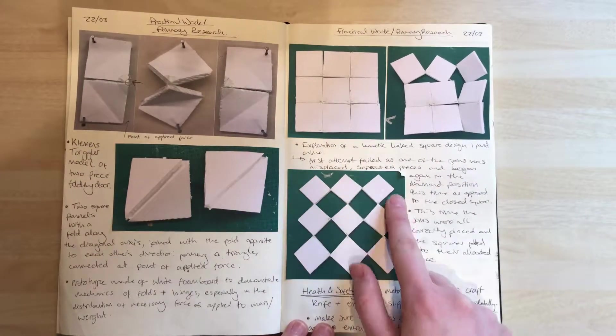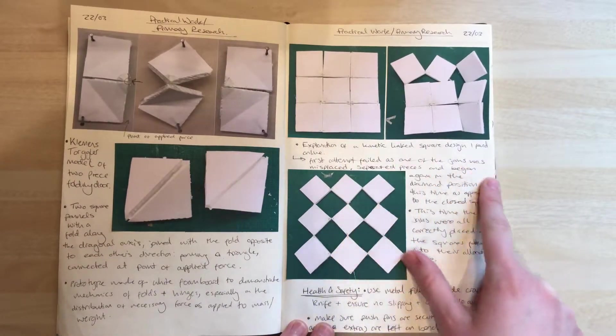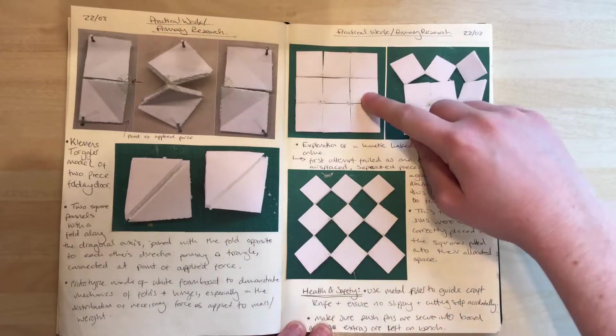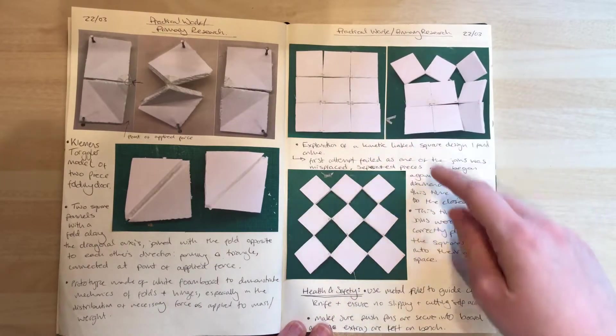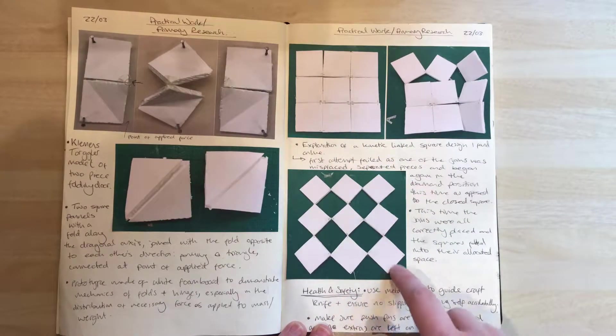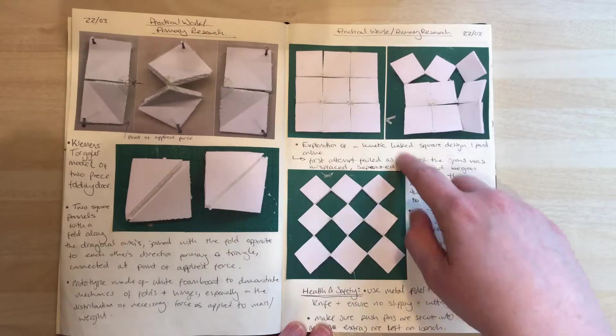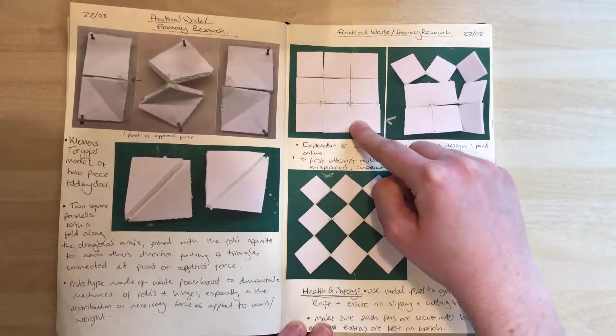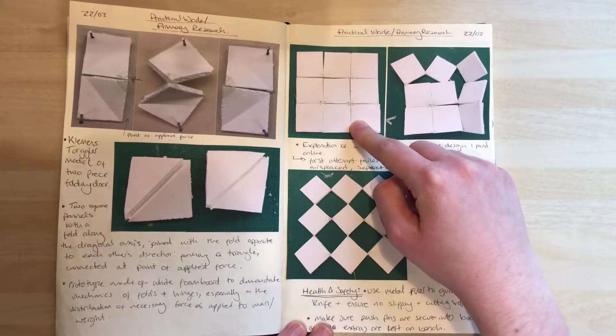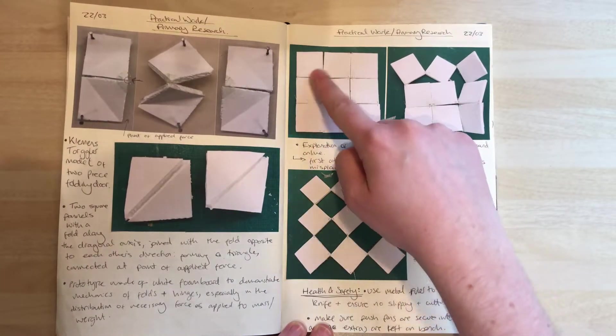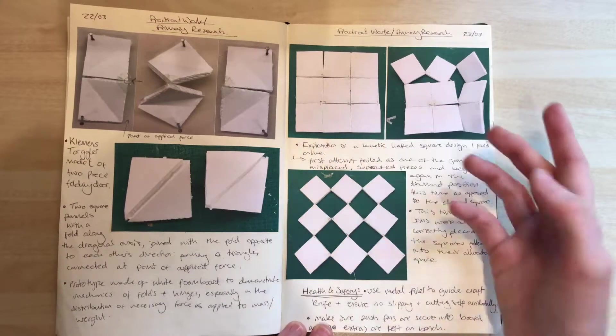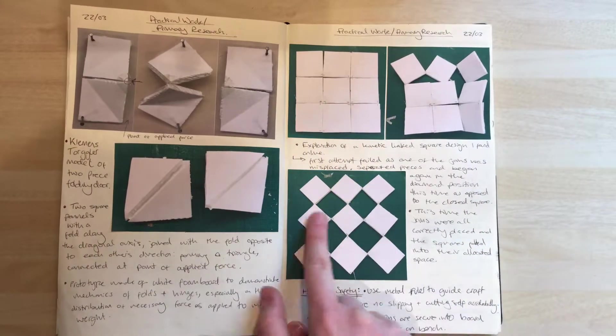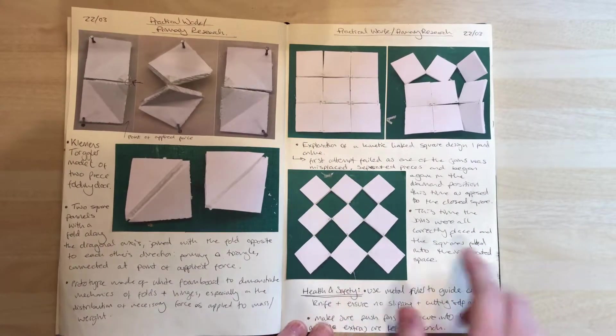This is another kinetic design I looked at that, through certain hinges and points, could turn this plain nine-square grid into this diamond pattern.